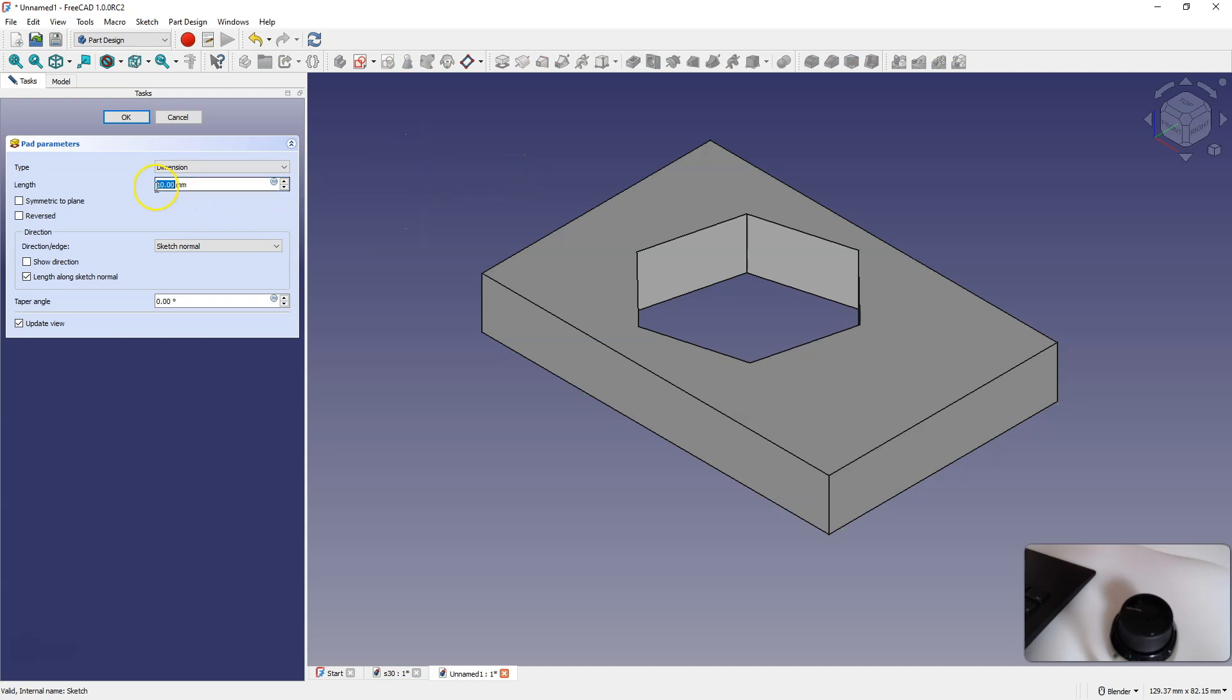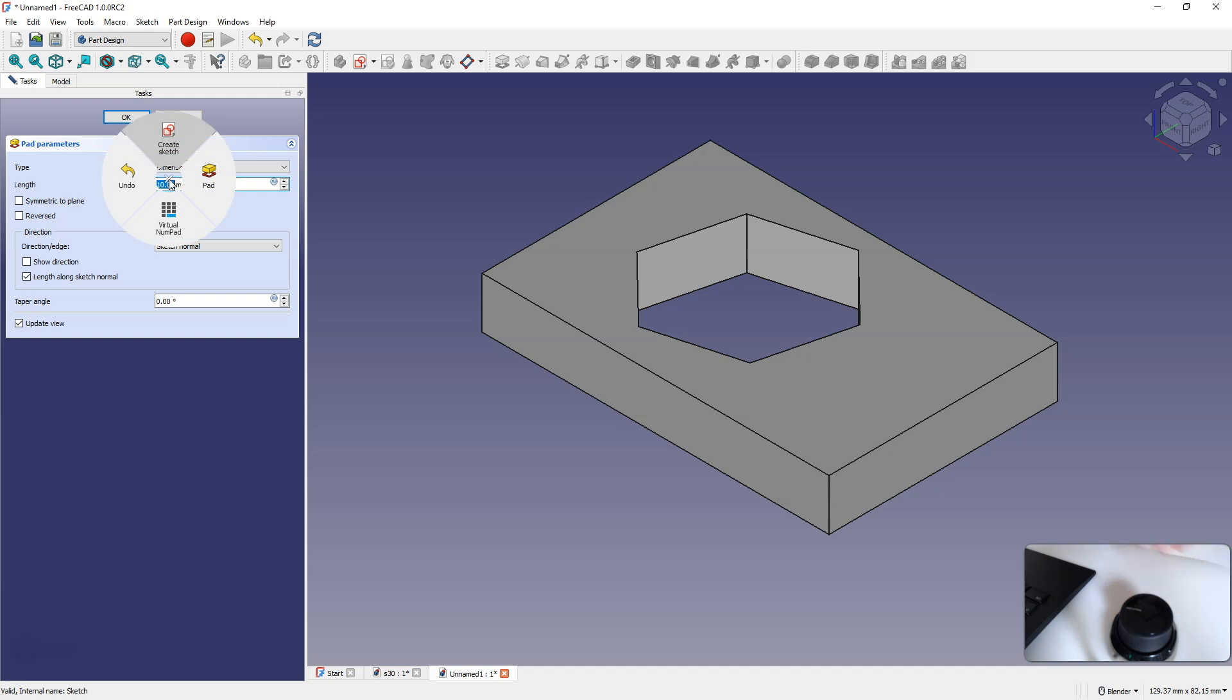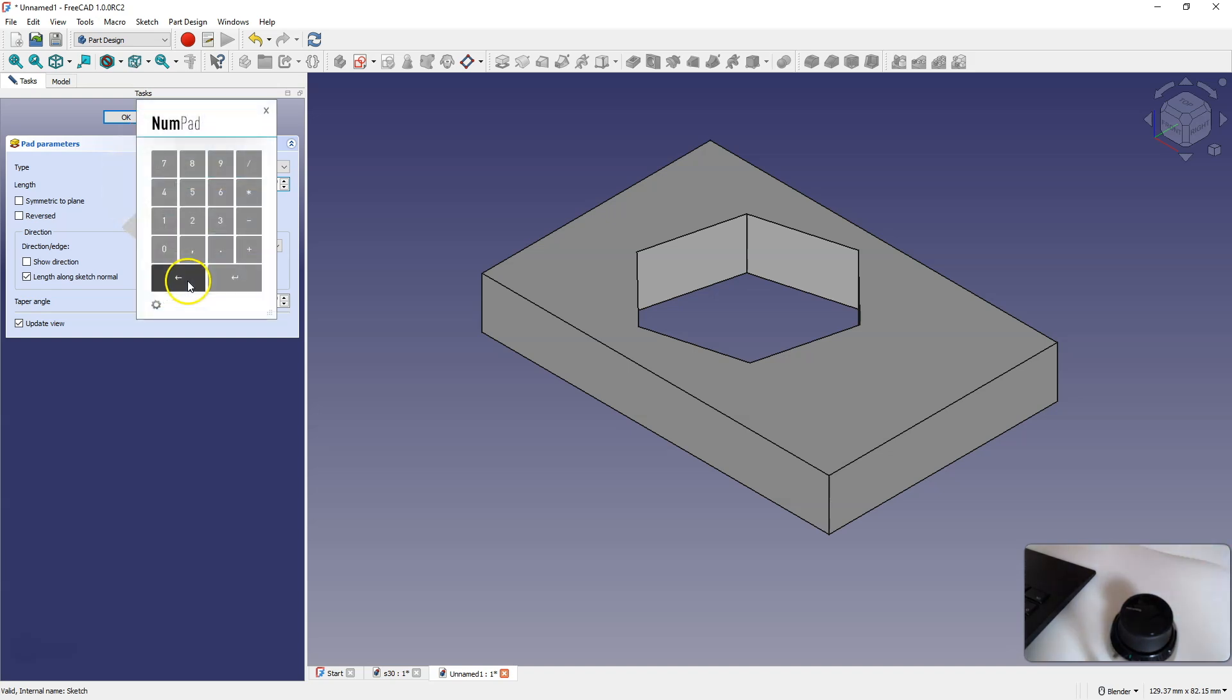Now I want to enter a value for this extrusion. I click the left space mouse button, move the mouse down, and the numeric keypad appears. Here we can specify the extrusion value.